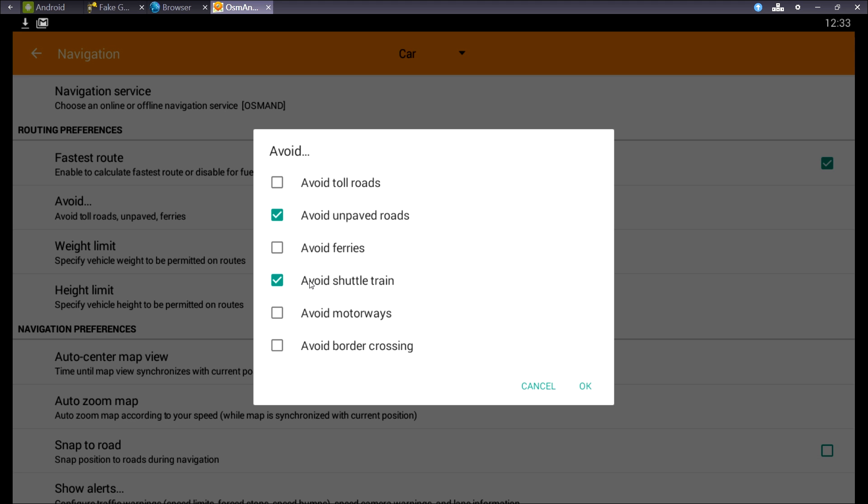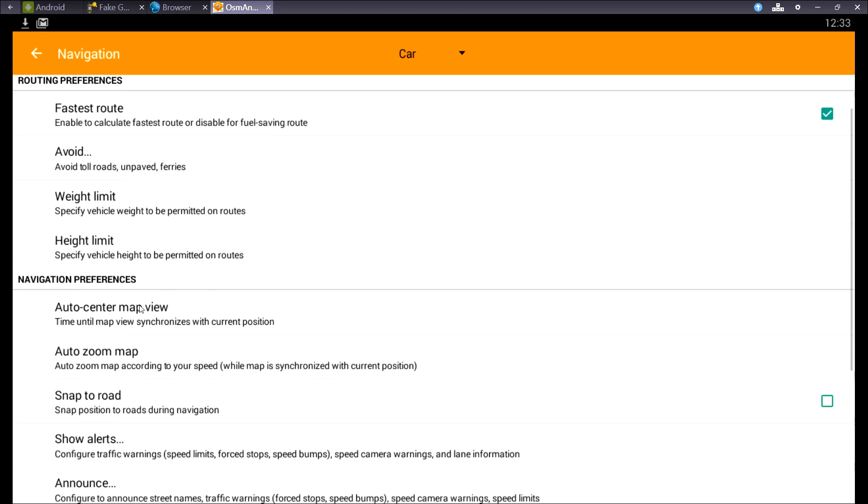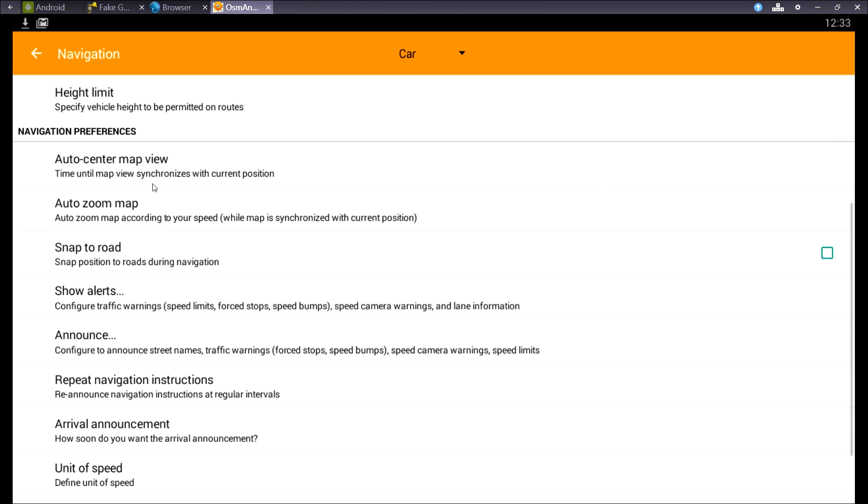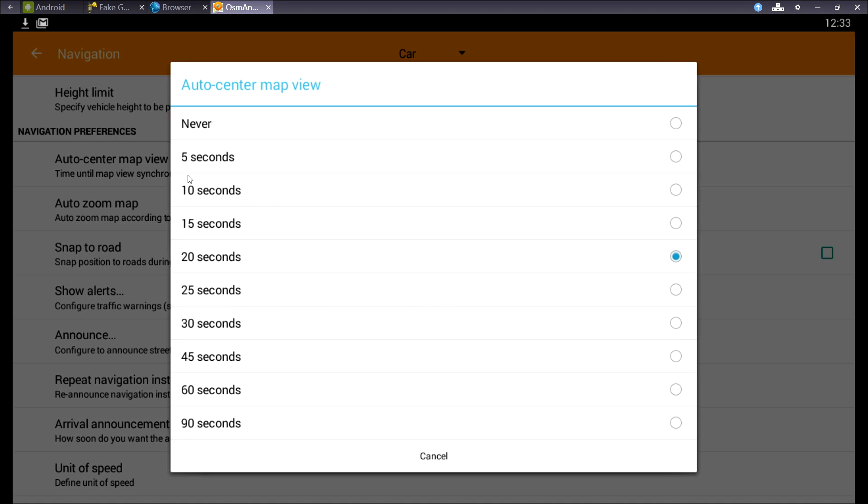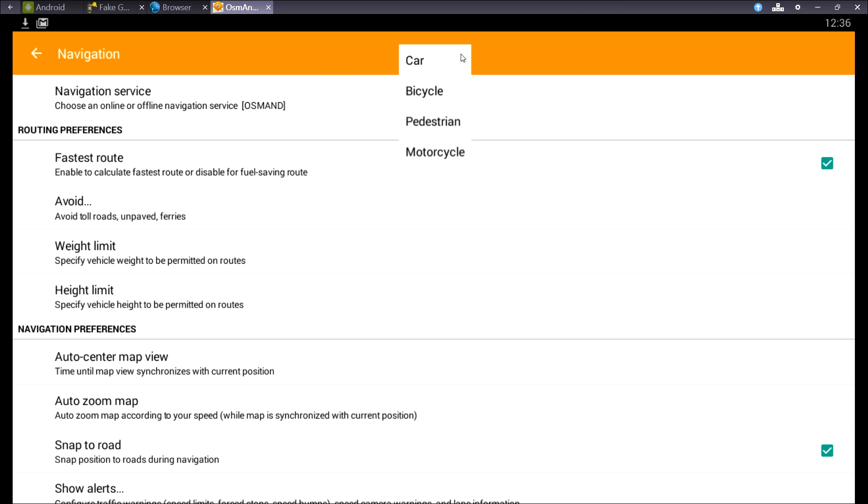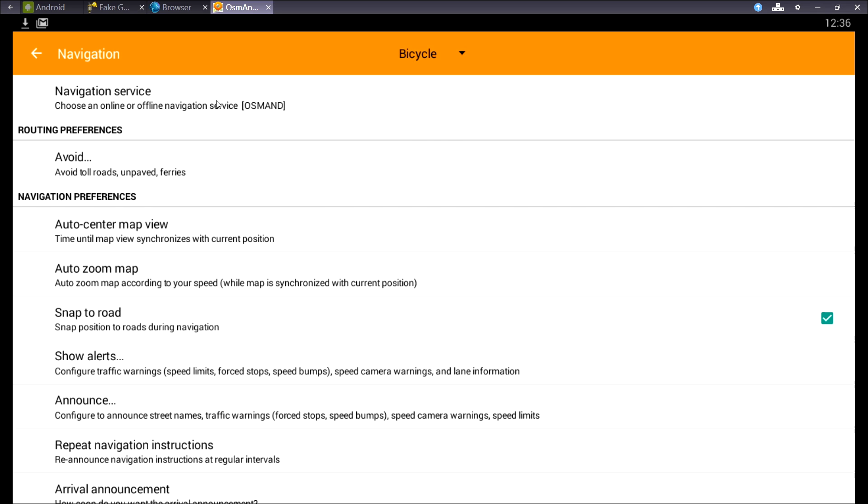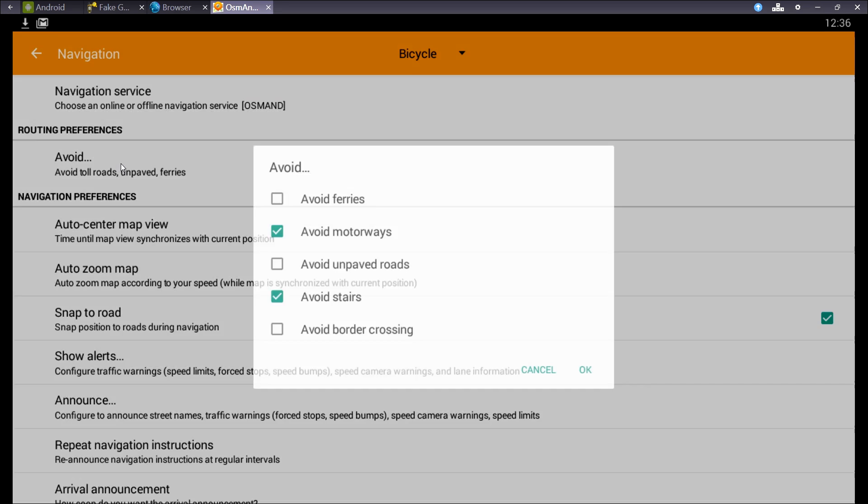Most of the settings are quite self-explanatory, but the auto-center map view might need some explanation. If you zoom out or scroll away from your route, after a while the app will auto-center your position on the map. So if you're looking at a map and it jumps back to your position too soon, you might want to set this at a longer interval. At the top, you can change to another profile and set it up as you like.